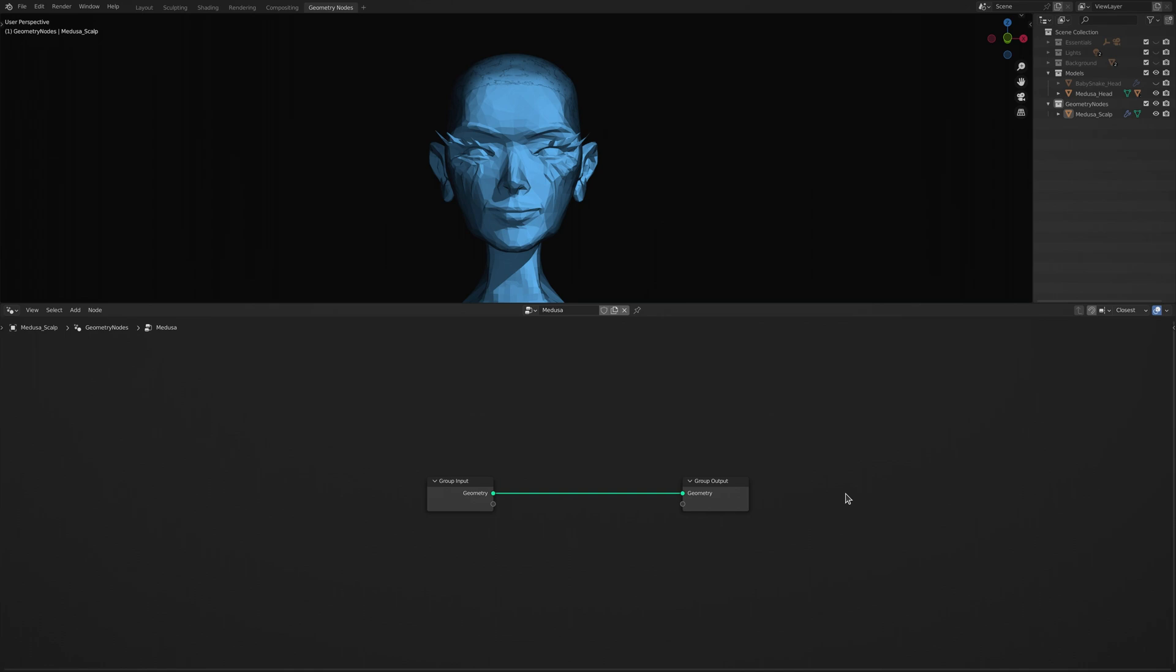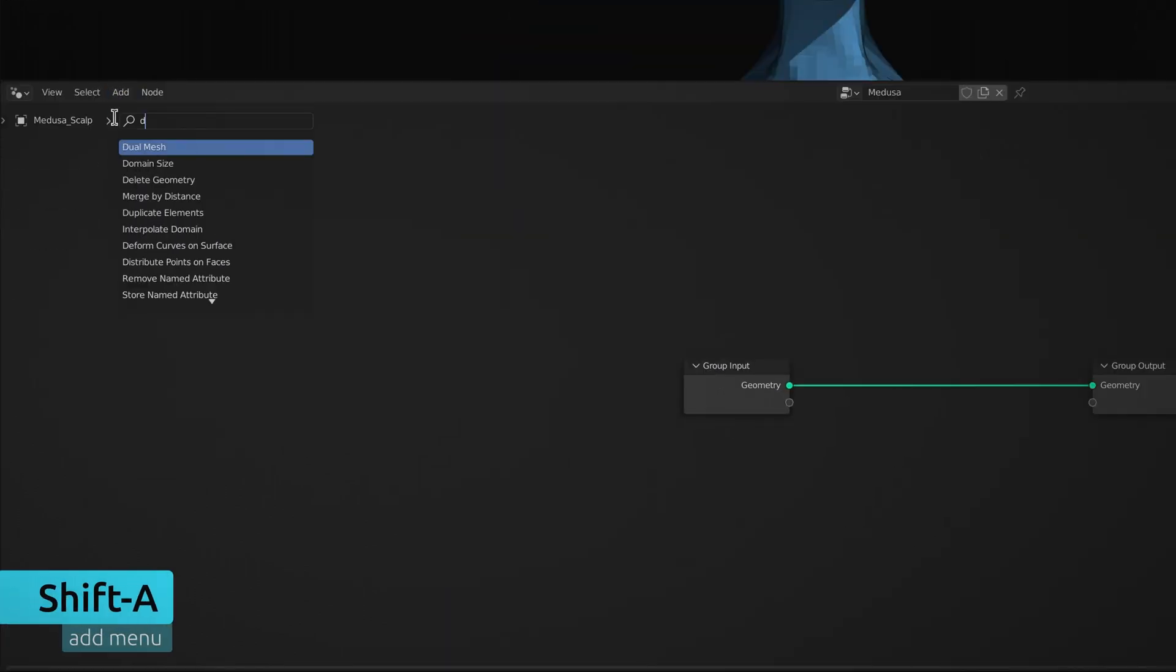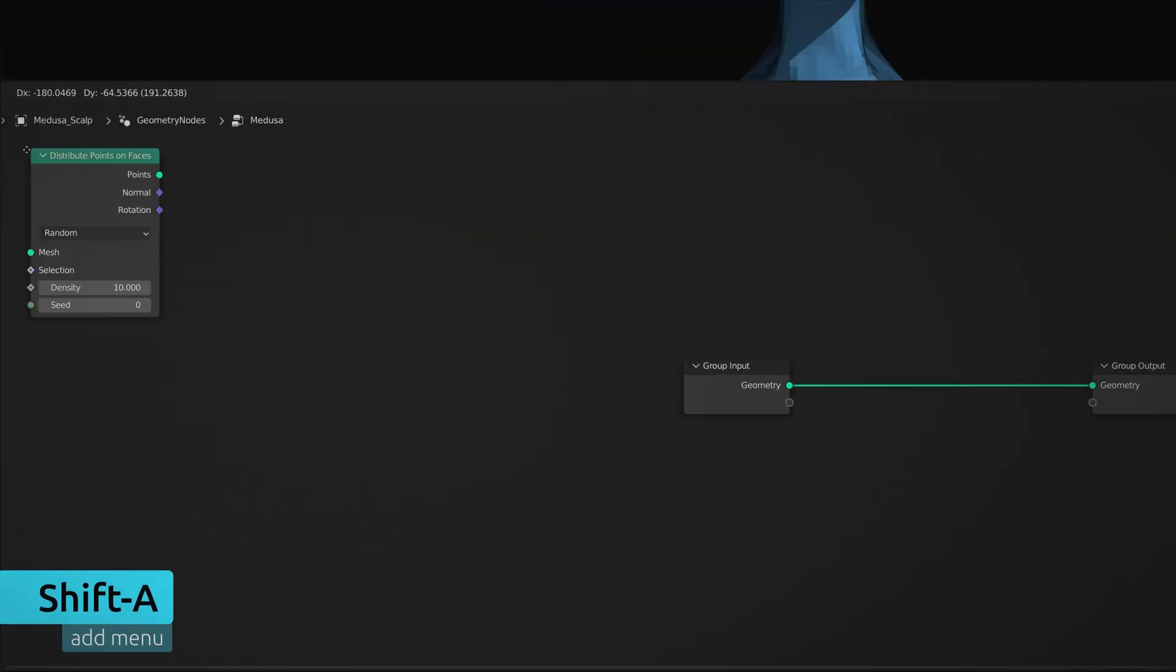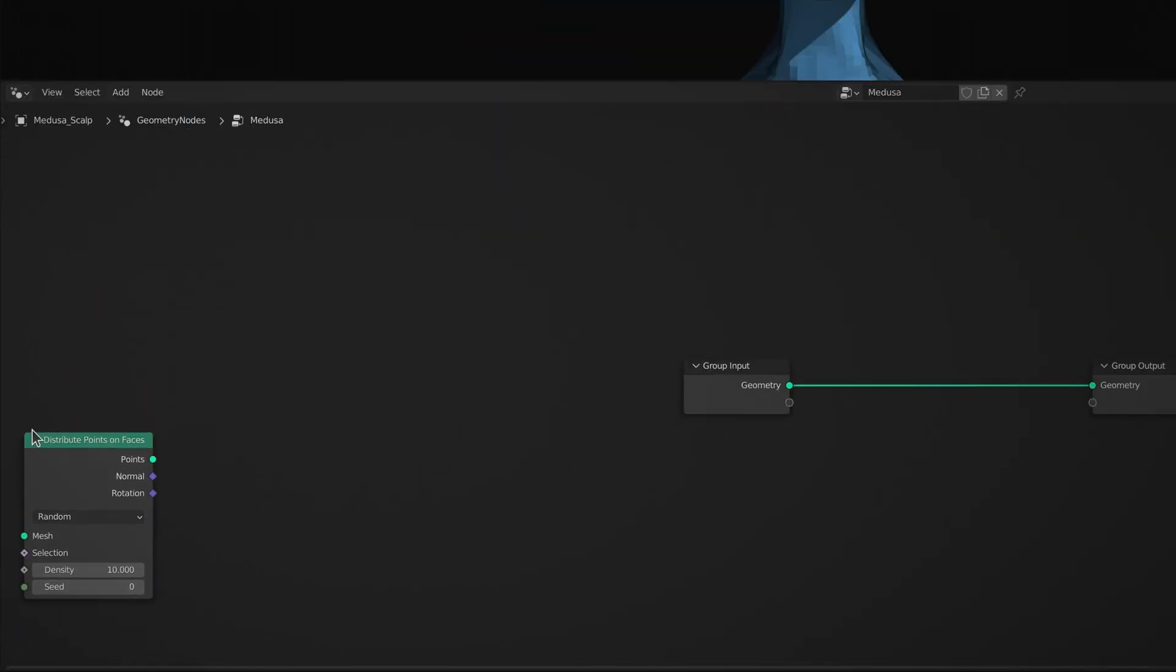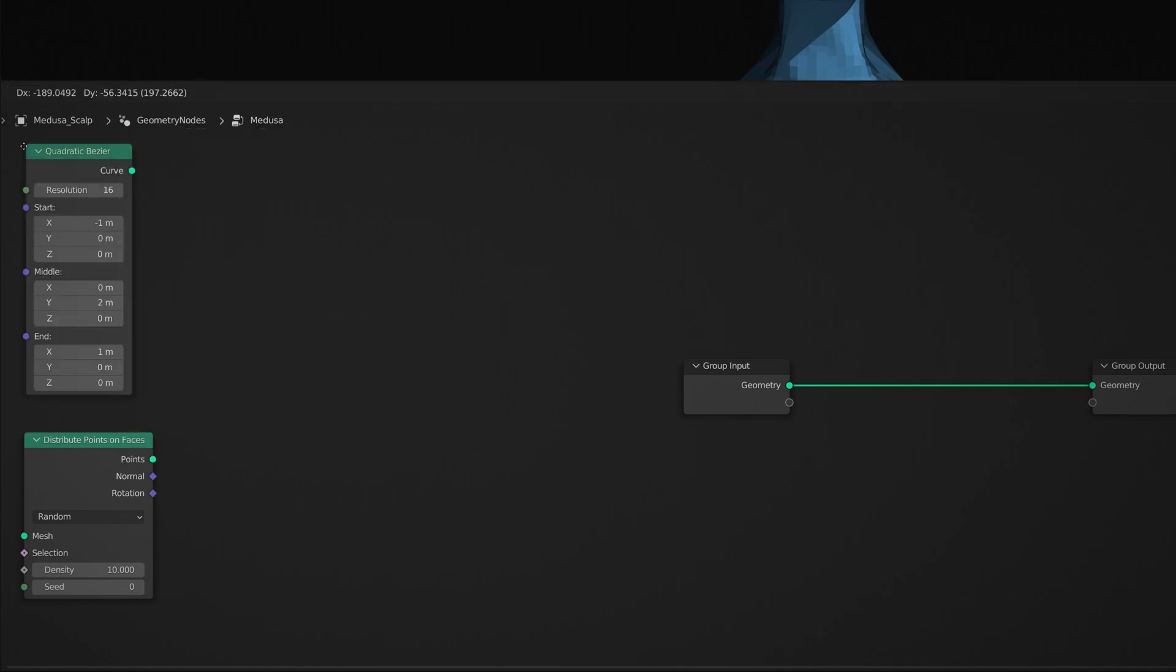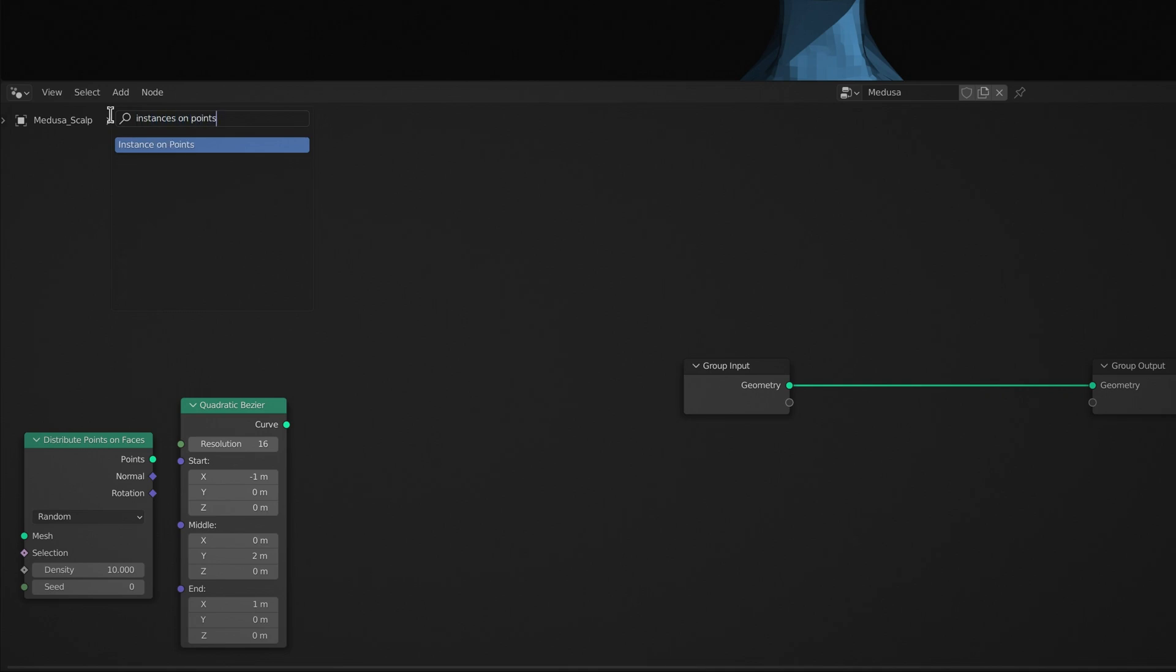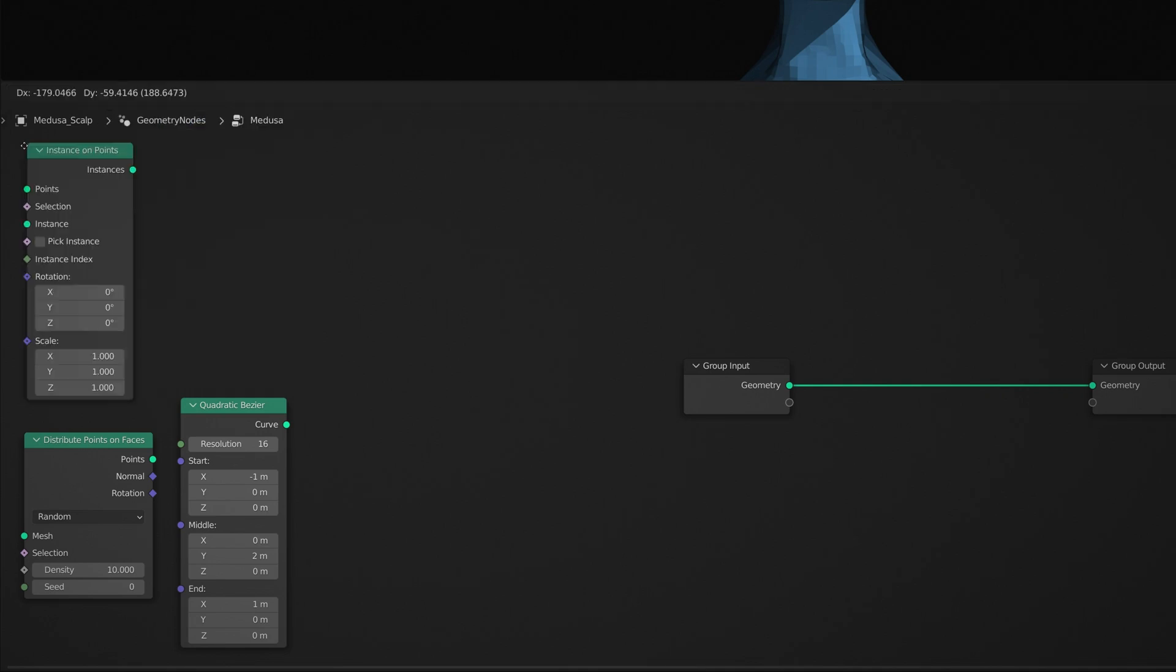The workspace currently only contains two nodes, so use the add menu and the search field to bring in a distribute points on faces node, a quadratic bezier node, and an instance on points node.